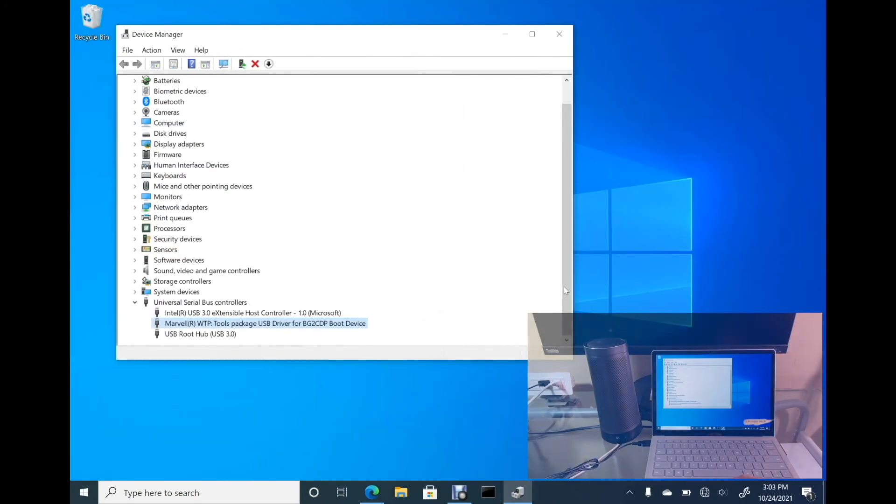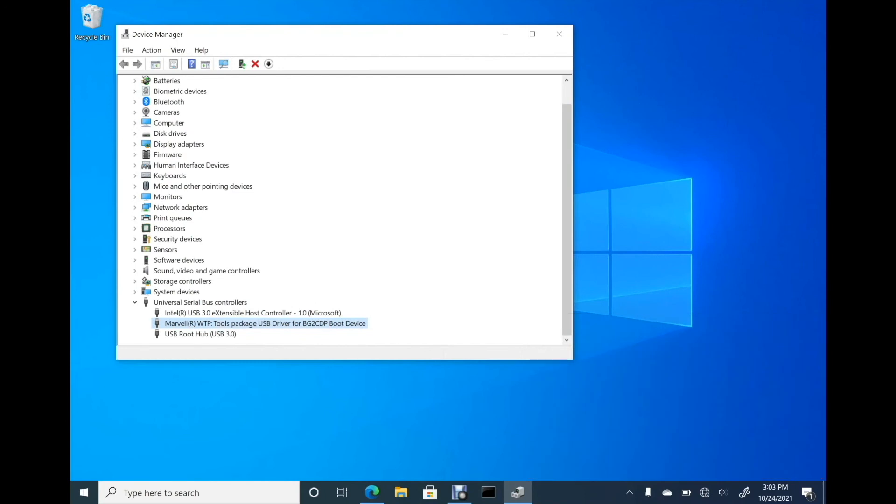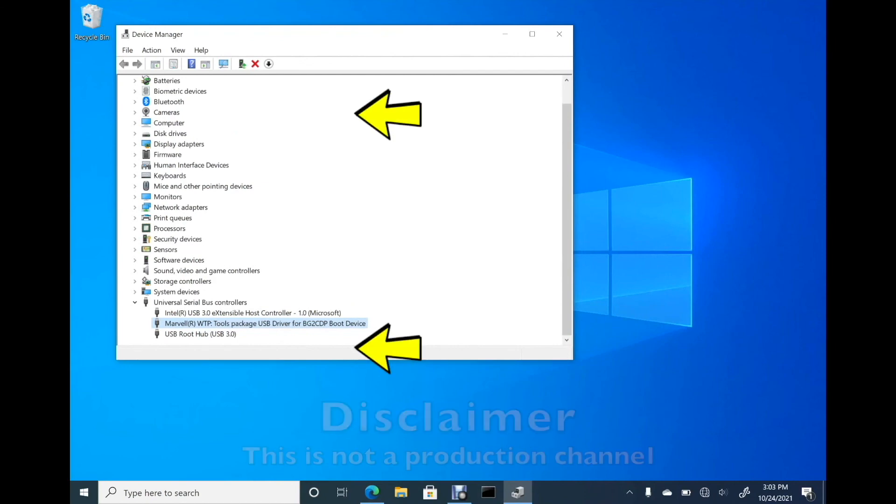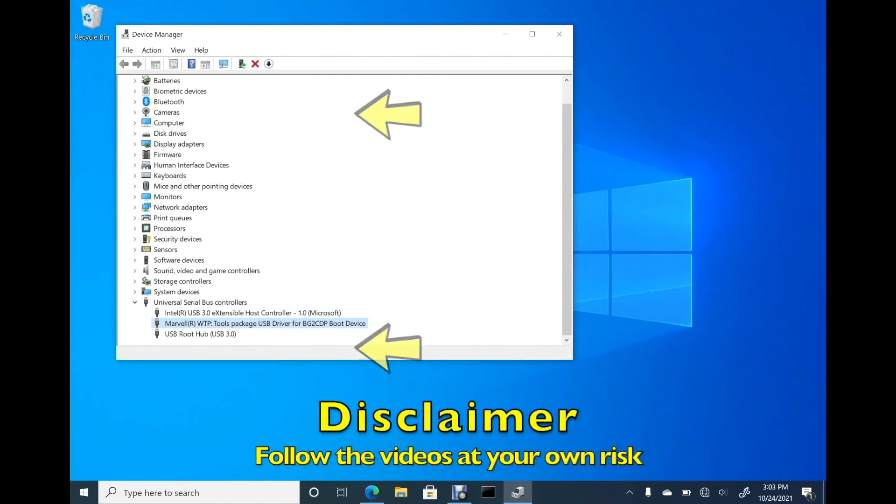This concludes process 1. You can find the video for process 2 here when it is available. Thank you for watching. Please feel free to subscribe to my channel. I'll see you in the next video.